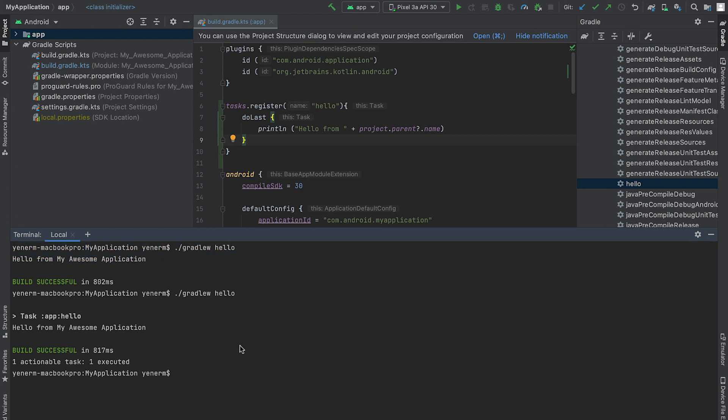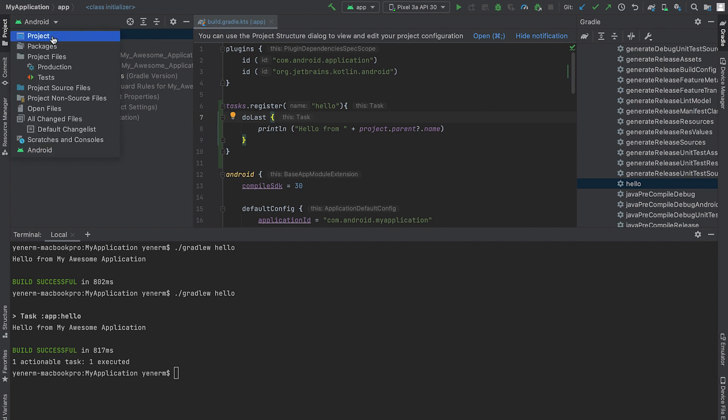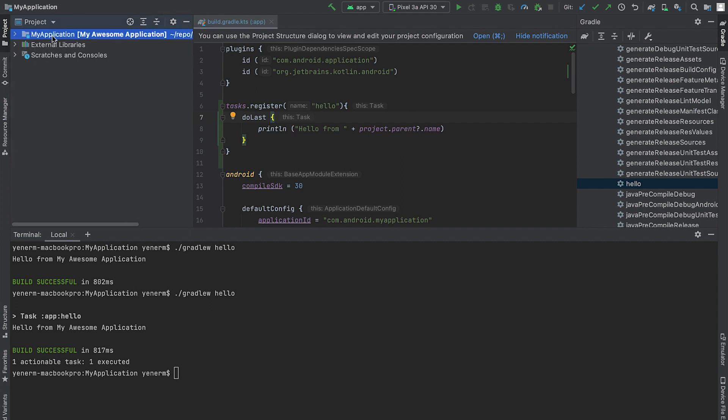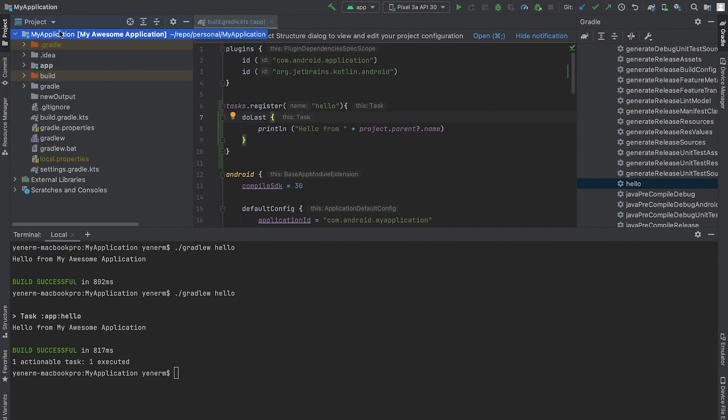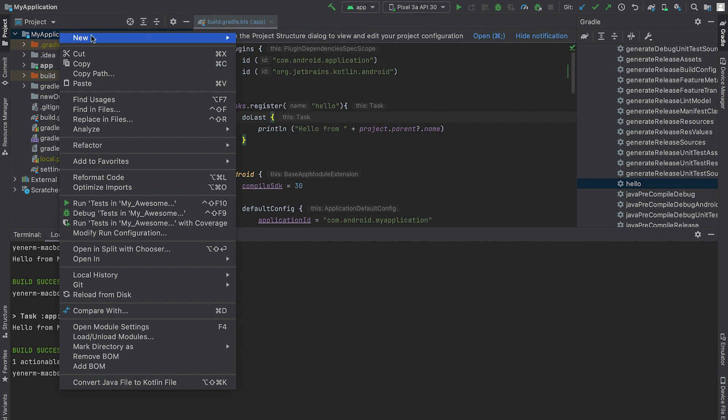Right now, my custom task is located in the build Gradle file. Adding custom tasks to the build Gradle file is a simple way to create custom build scripts. However, as my plugin gets more complicated, this doesn't scale well. We recommend placing the custom task and plugin implementations in a build source folder. Before writing any more code, let's move my task to build source.